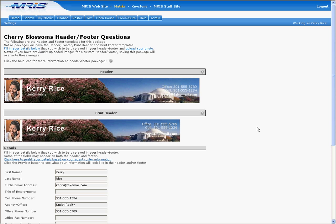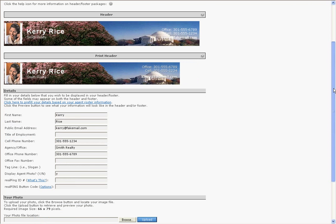On the next page, you'll see a preview of how your Matrix email banner will look. To set up your RealPing button, scroll down to the Details section.